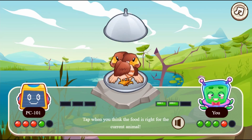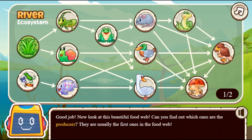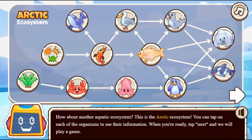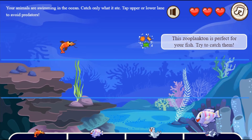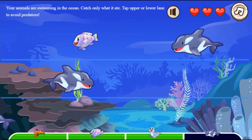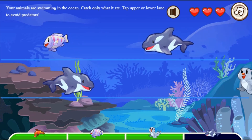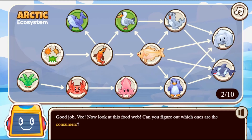Be careful not to eat the incorrect food type or you will lose a life. Click and drag arrows to connect a food chain. Click with your mouse over the icons to learn and read more about their roles.